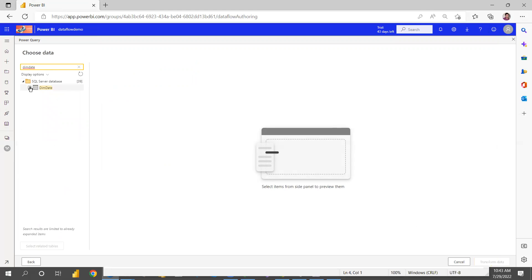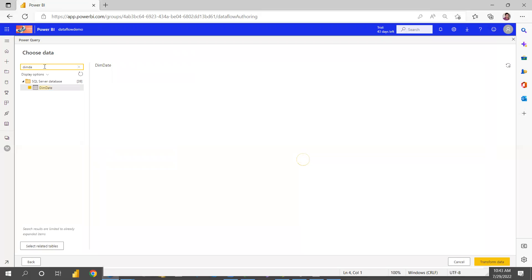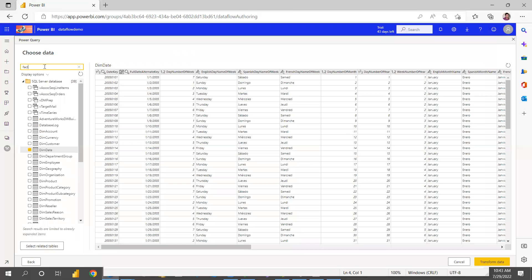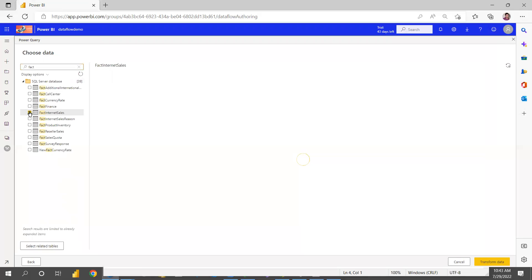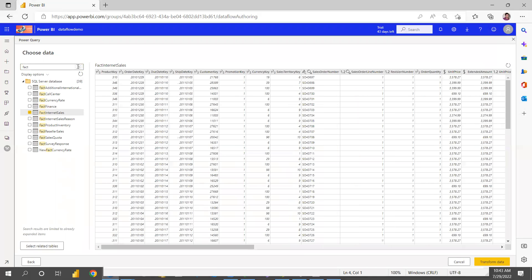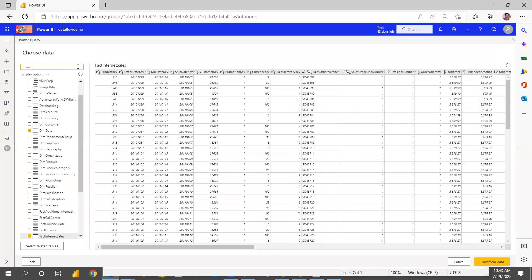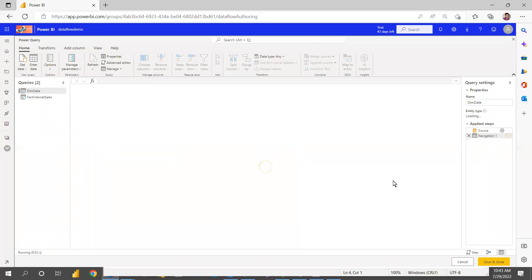Select the Dim Date table and the Fact Internet Sales table. You can select as many tables as you want based on what tables you have in common. Then click Transform Data in the right-side corner. It will open Power Query — the same Power Query options you have in Power BI desktop.